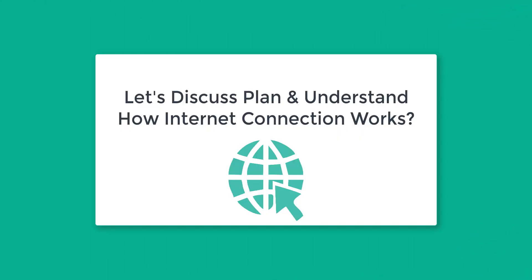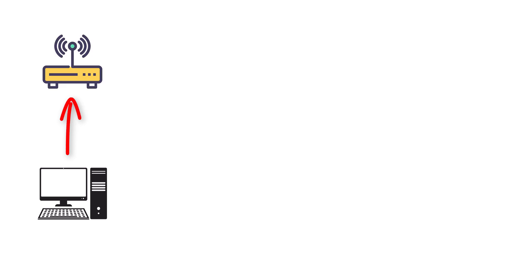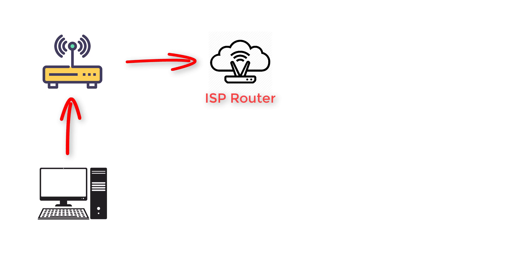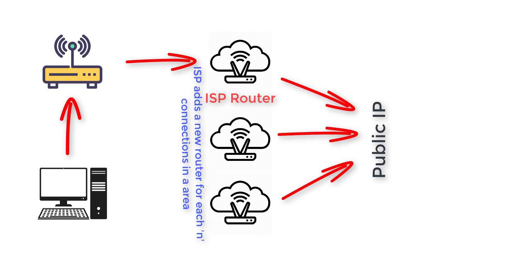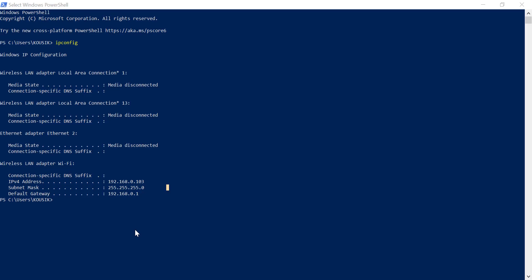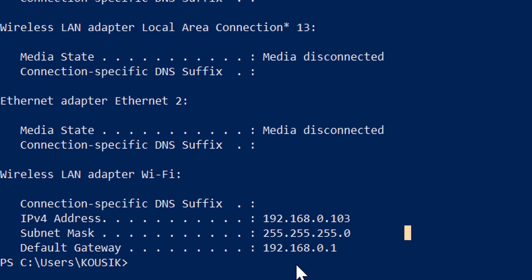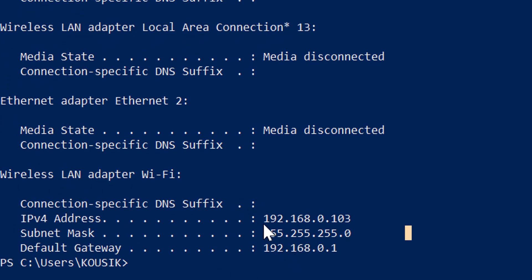Before going into further code writing, let's discuss the plan by which we're going to expose localhost to a public URL. To understand that, you have to understand briefly how our internet connection works. Let's say you're connected with your home router, and your home router naturally gets connected with another router in your area provided by your ISP. There can be multiple such routers. Finally, your ISP exposes all connections to a public IP.